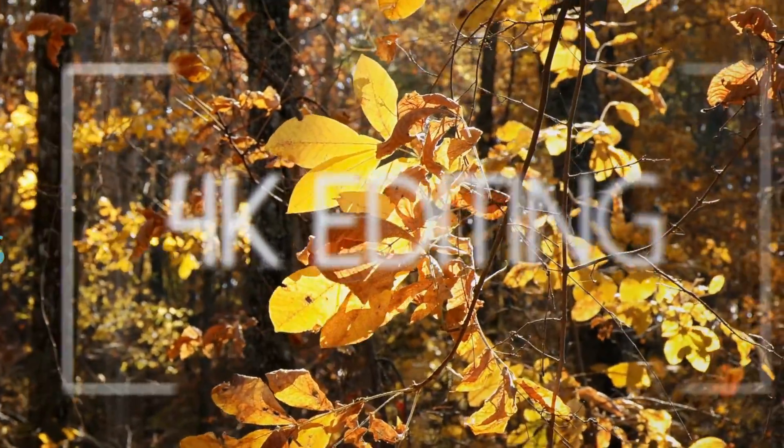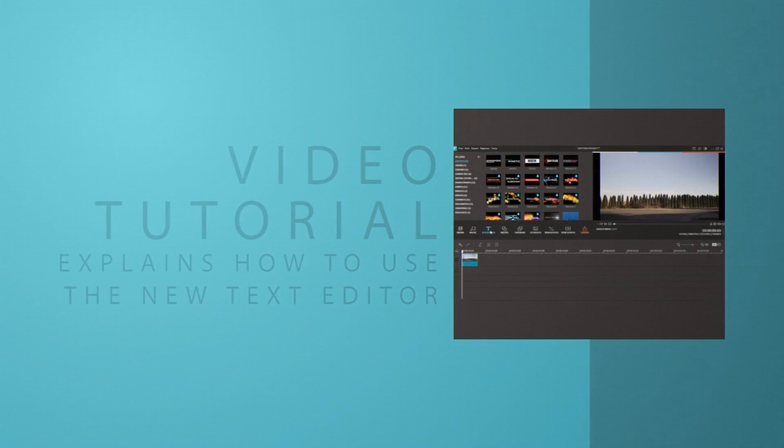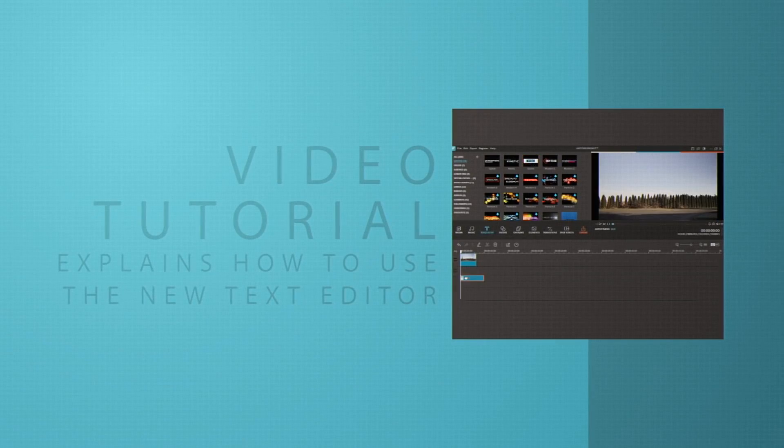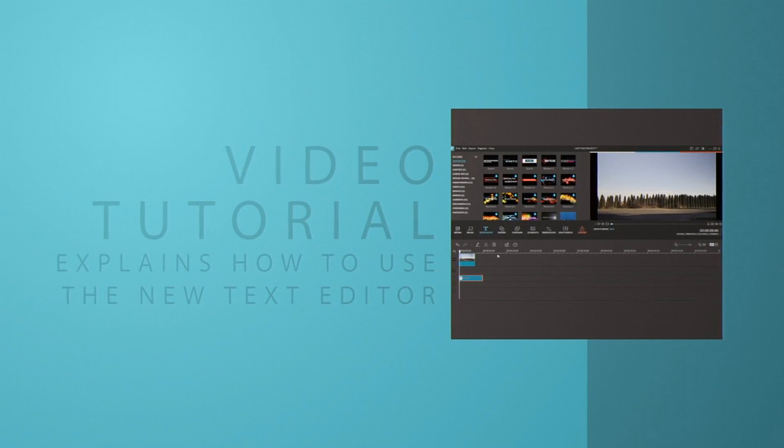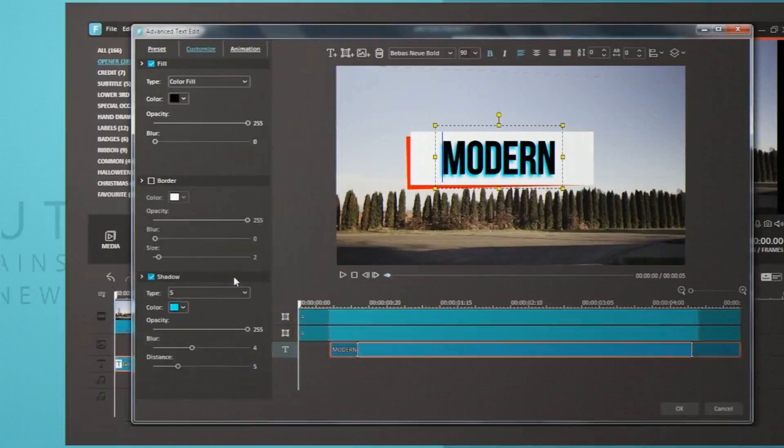We've also added a powerful text editing tool that gives you full control over all of your text editing. To learn more about this tool, watch our upcoming tutorial video.